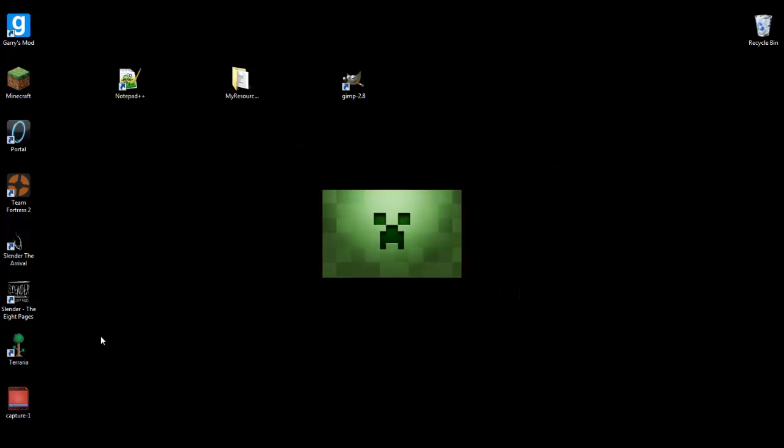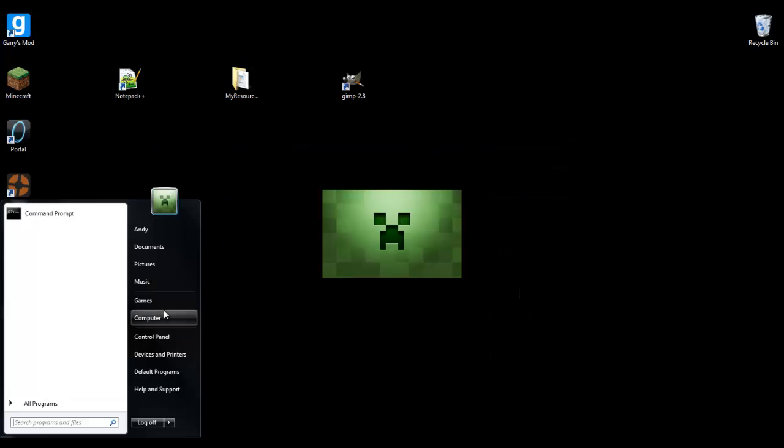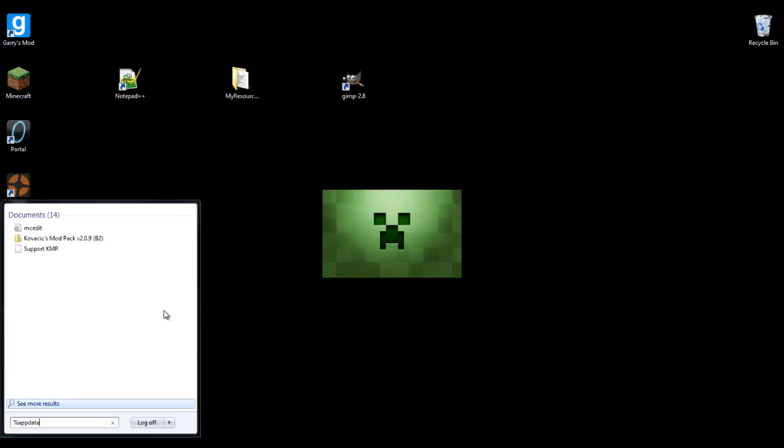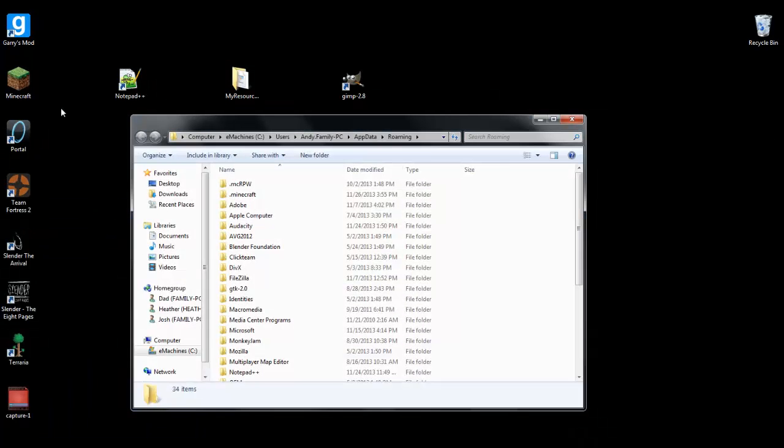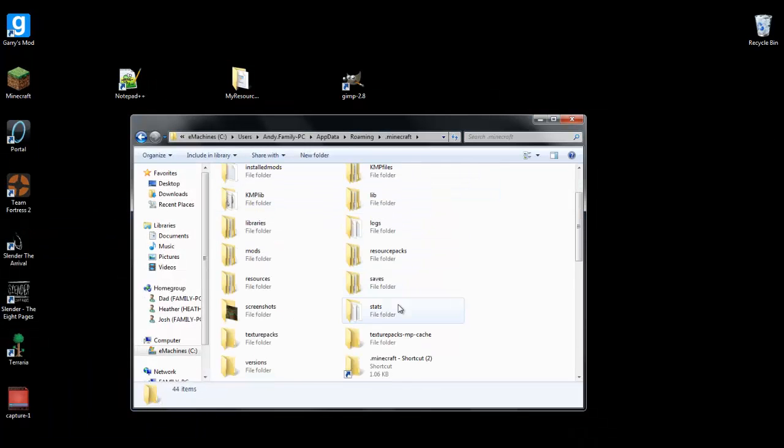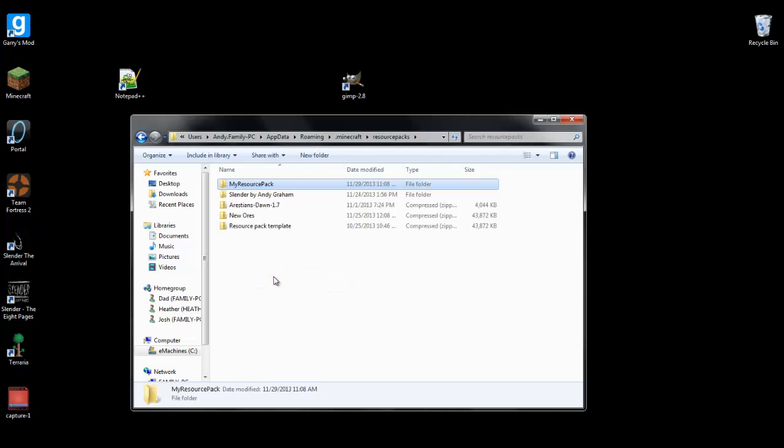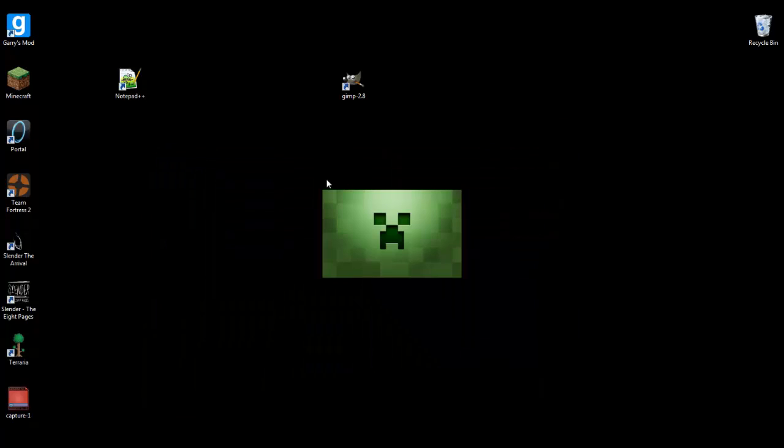And then I think that's about it. No, actually, go to app data, percentage sign app data percentage sign. Go to minecraft, resource packs, and you can just move that into there. And I'm going to head into minecraft and see how it turned out.